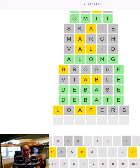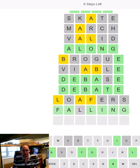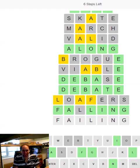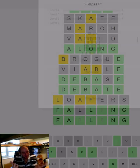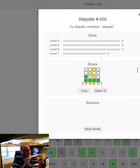It could be F-A-something. It could be falling, couldn't it? I don't like trying the duplicated L, but it's got to be worth a shot. Oh, failing! That's so unlucky. Duplicated I instead of duplicated L.